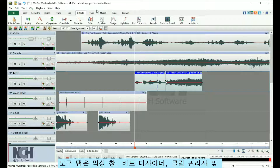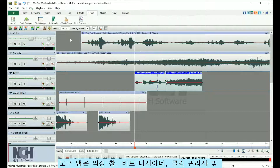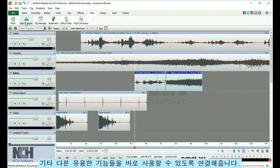The Tools tab gives you access to the Mixing window, the Beat Designer, Clip Manager, and more.